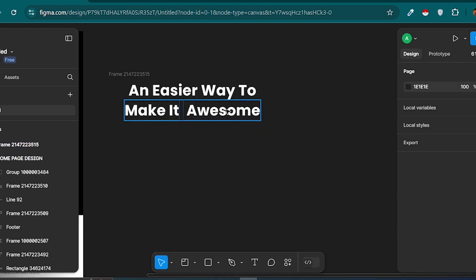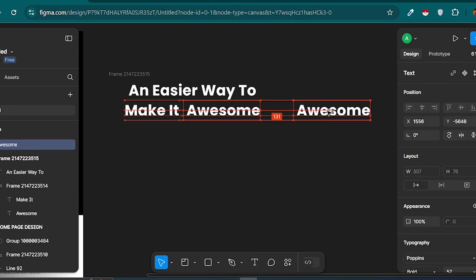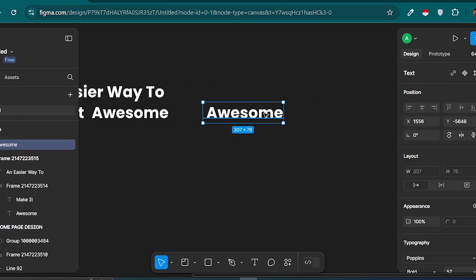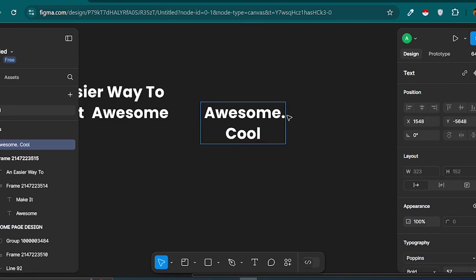Next, I'll double-click the text, hit Enter for a new line, and type Cool. Then, I'll add one more line with Amazing.